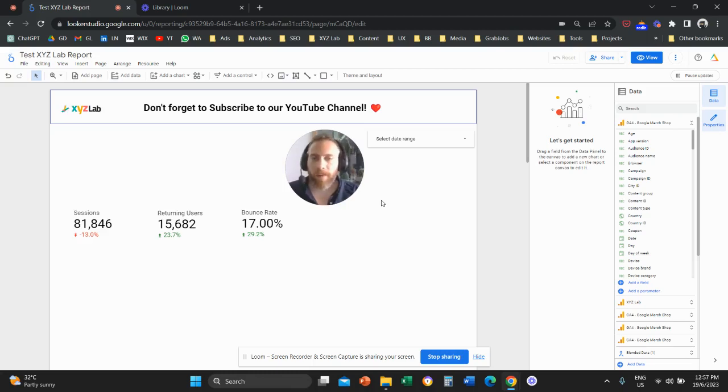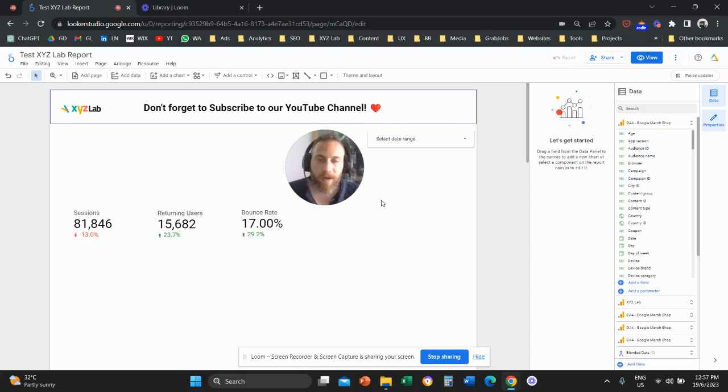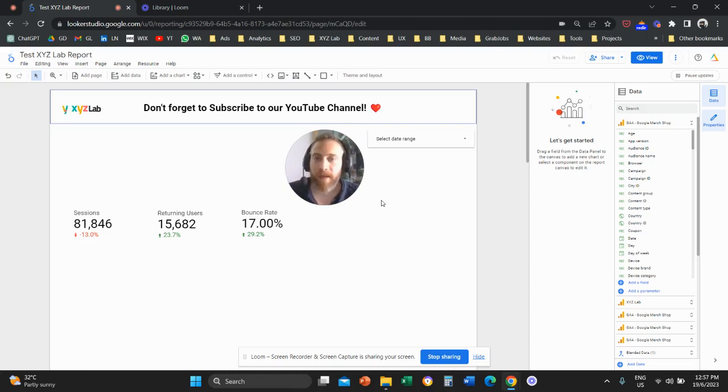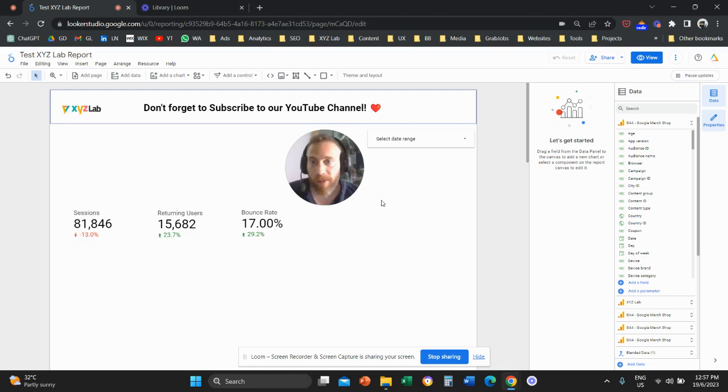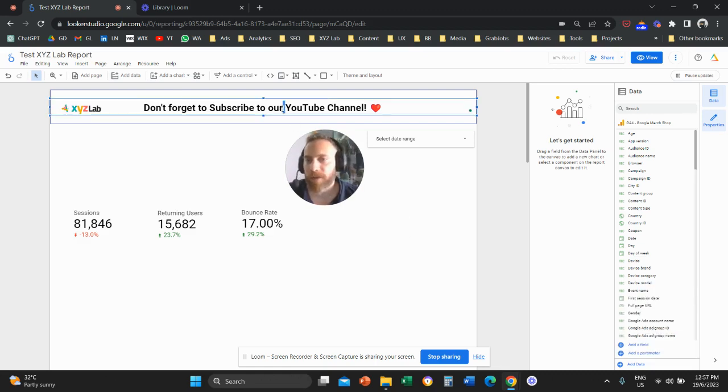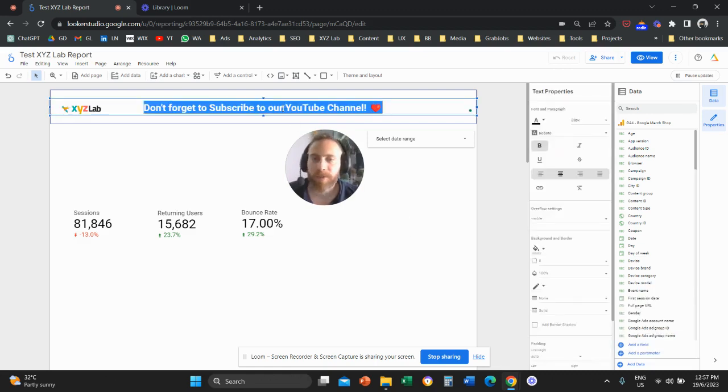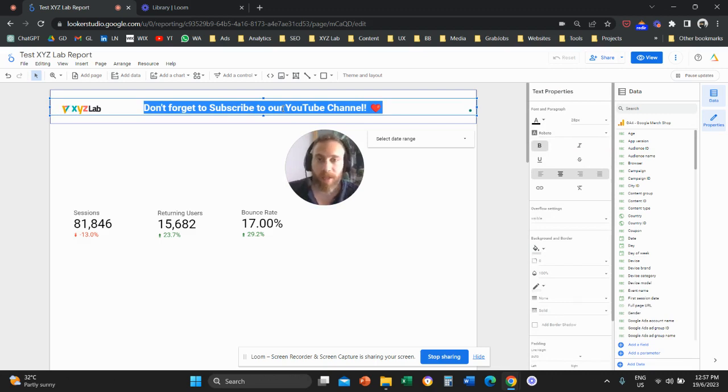Hello everyone and welcome to another Looker Studio tutorial. Today we're going to learn how to use control fields or filters in Looker Studio reports. But before we go there, don't forget to subscribe to our YouTube channel. It helps tremendously to create new content, so thank you very much in advance.